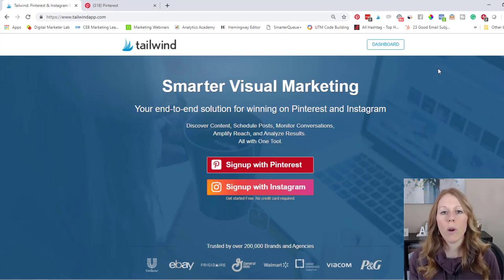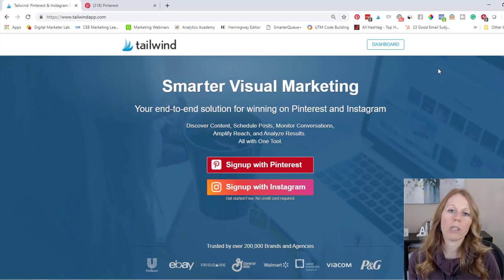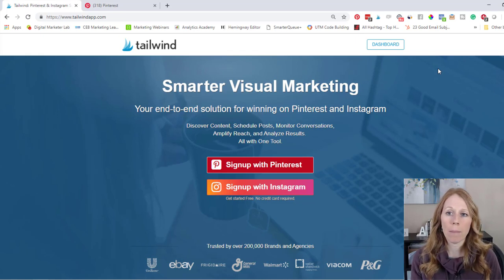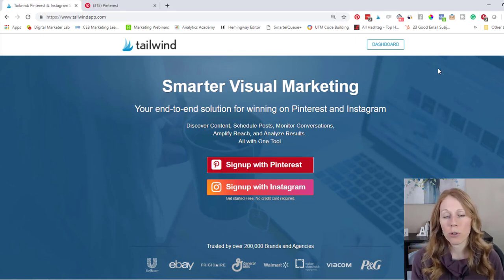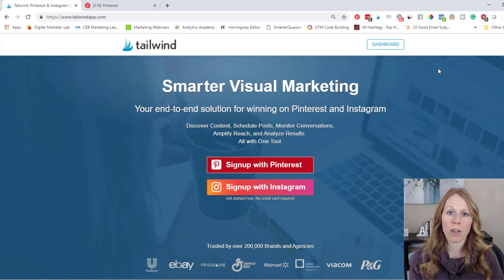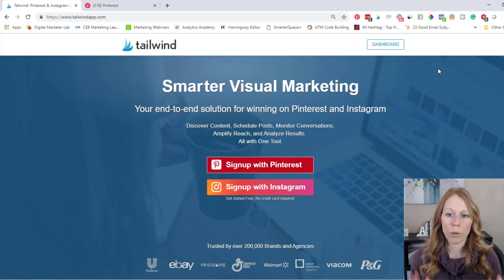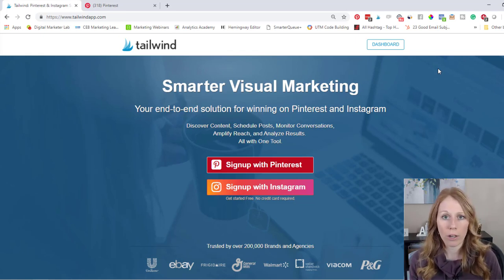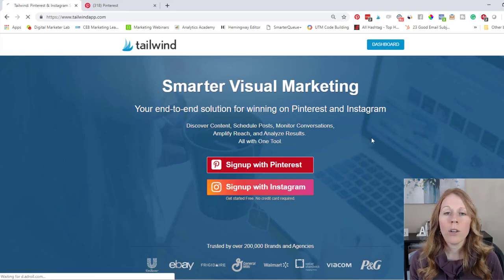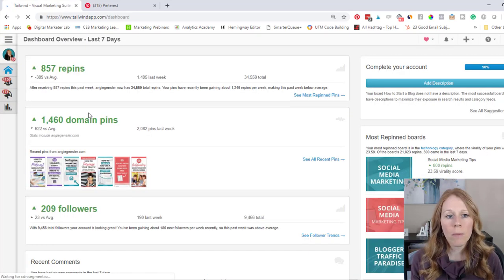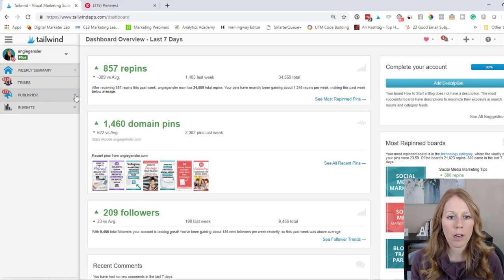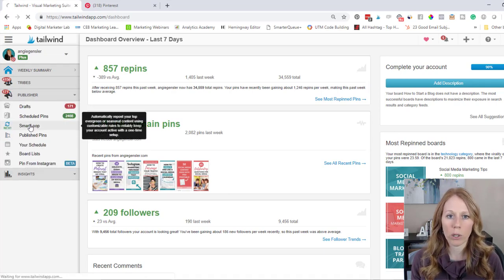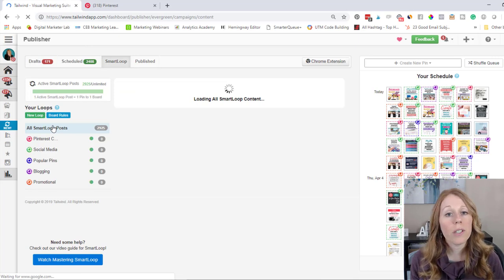Now, first of all, before I jump into the Smart Loop, let me just explain that Tailwind is a management and scheduling tool. You can use it for Pinterest or Instagram, but for the purposes of this demonstration, we're just going to focus on the Pinterest management of Tailwind. So let me jump into my dashboard and let me take you over to the Smart Loop. So on the side here, I'm going to click on this publisher and we're going to go down to Smart Loop here.